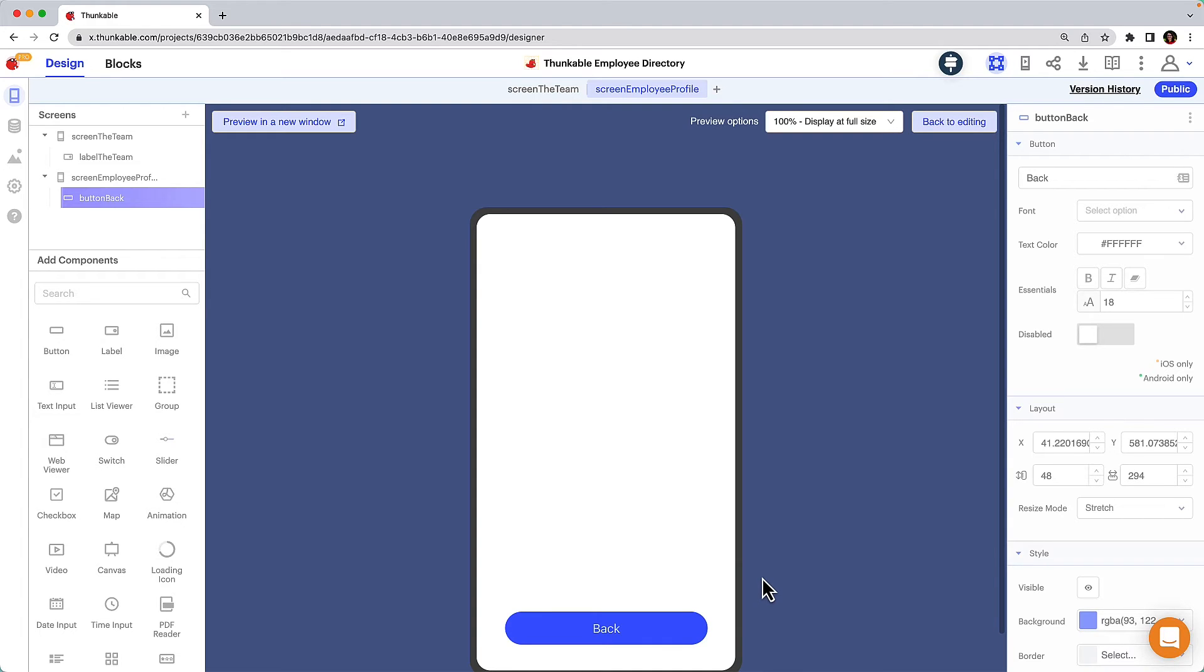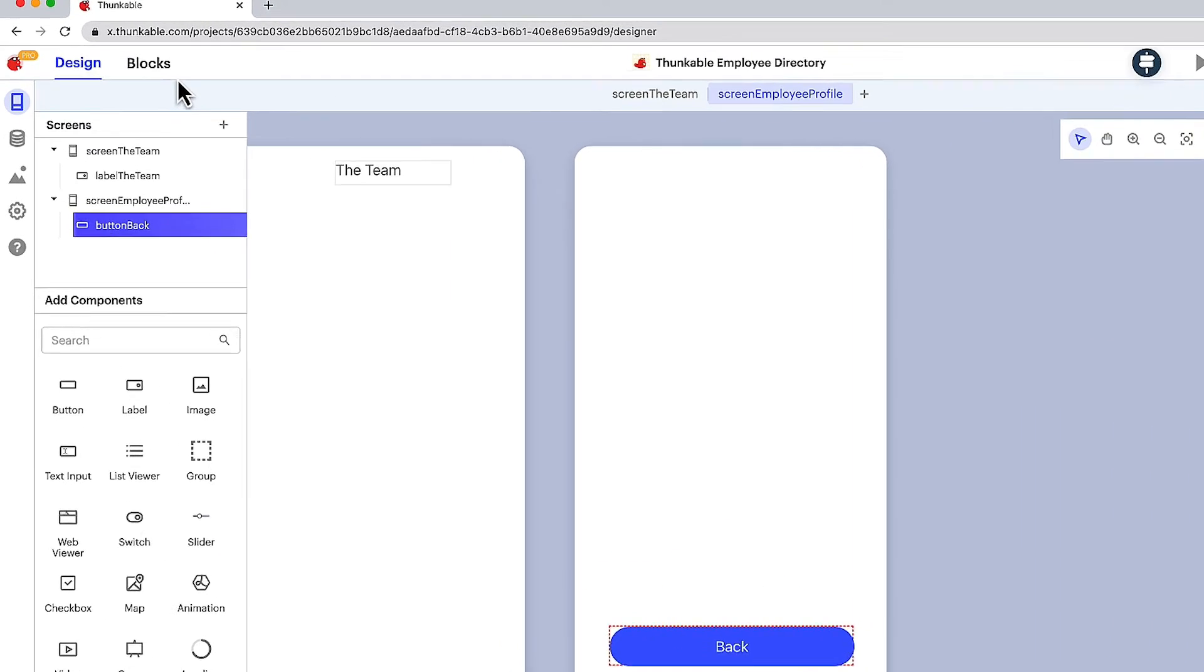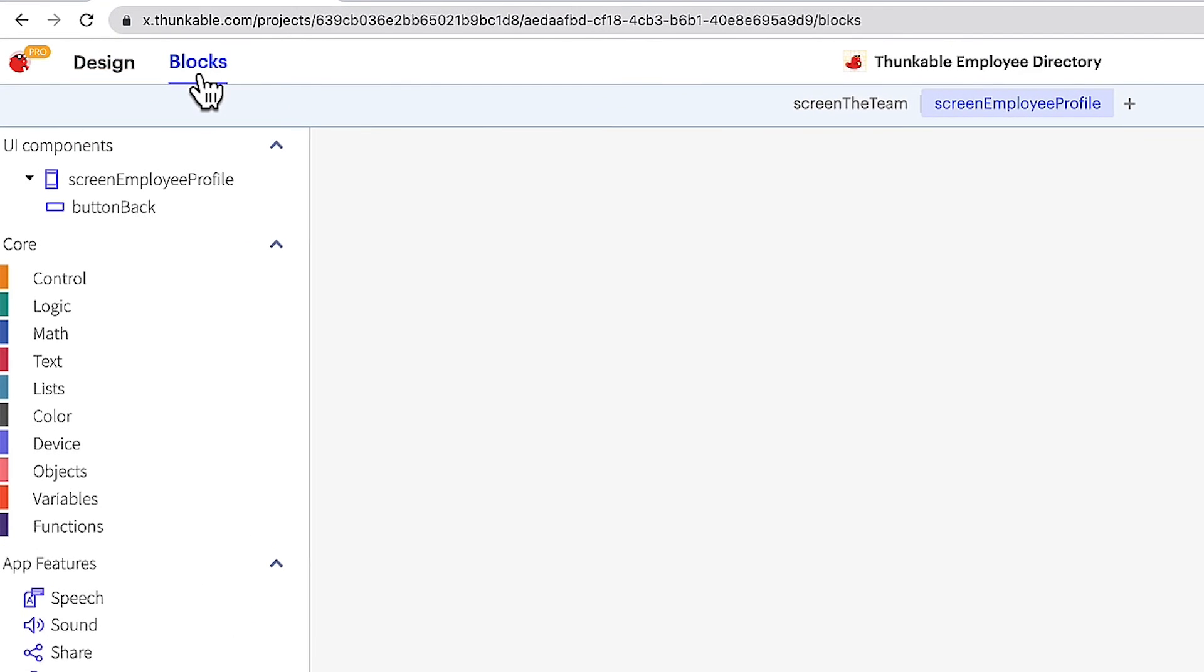That's because we need to develop the app's functionality and define how it should behave using blocks. Click the back to editing button and then navigate to the blocks tab. Now let's add some functionality to the button we just created to take our user to the Thunkable team home screen when it is tapped or clicked.